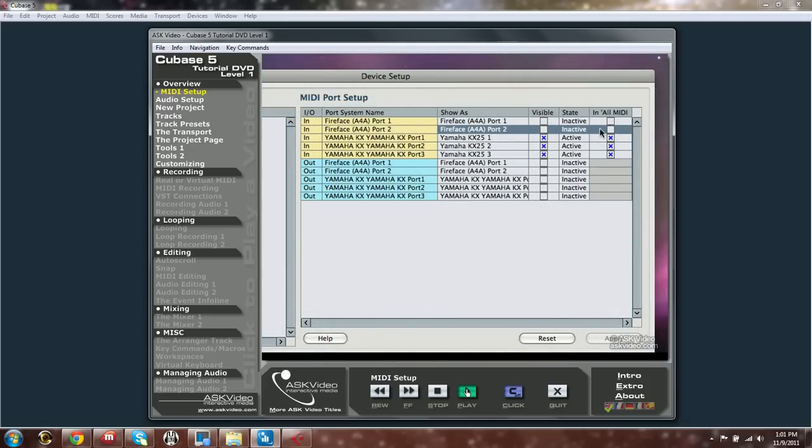The state column lets you know if the ins and outs are being used or not in the current Cubase project.